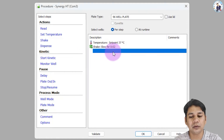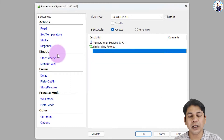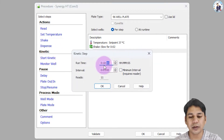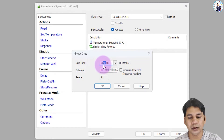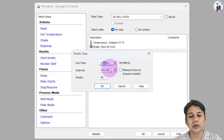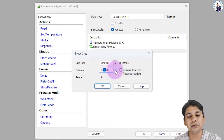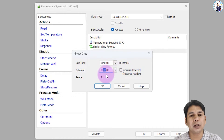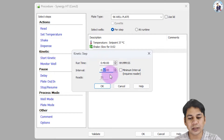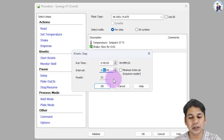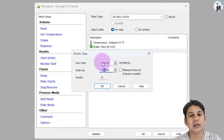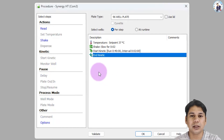For the kinetic setup, click on 'Start Kinetics.' This assay needs 40 minutes to take the absorbance, so I am selecting 40 minutes. The time interval for this assay is two minutes, and the machine will take the absorbance after every two minutes. You can see that a total of 21 reads will be taken by the machine for this assay.